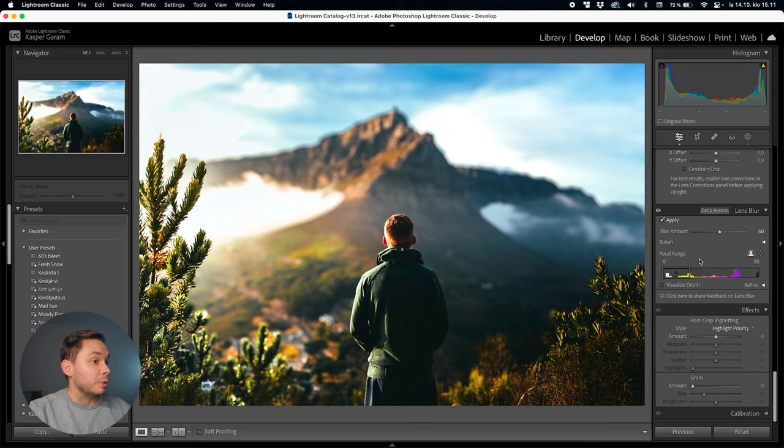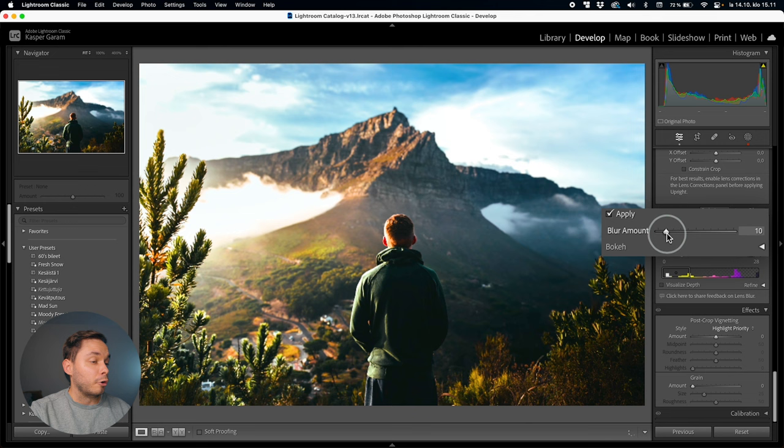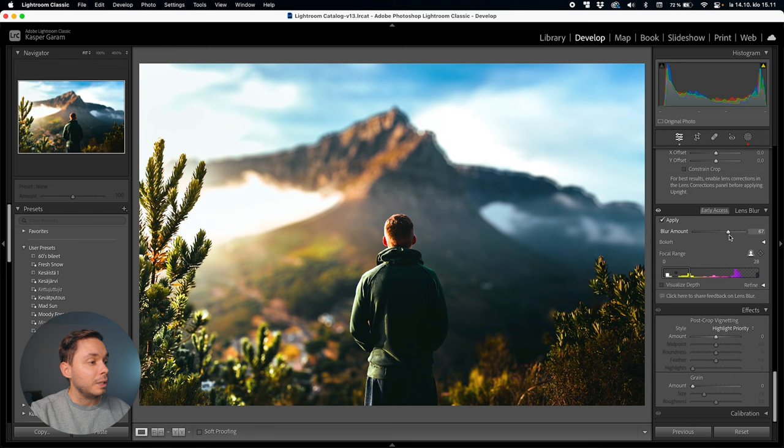There are several things you can tweak manually to get the results you want. The first and easiest is the blur amount — as the name suggests, this tweaks how much blur your image will have. Going higher adds more blur, going lower adds less blur.